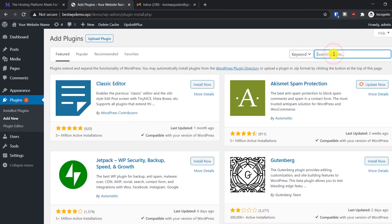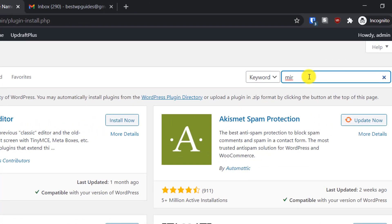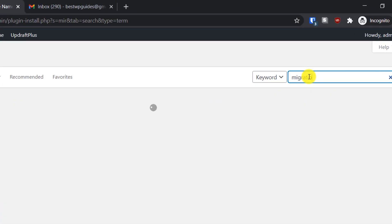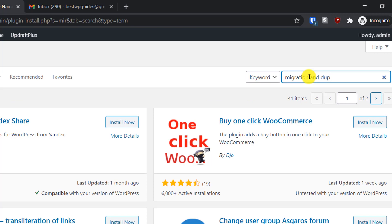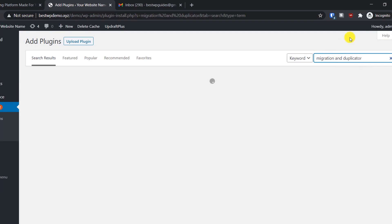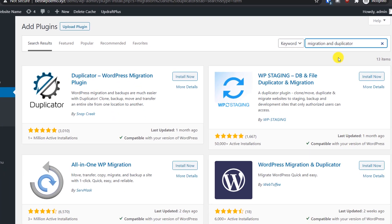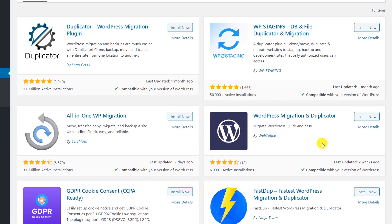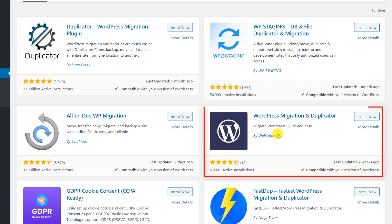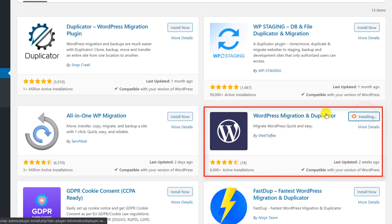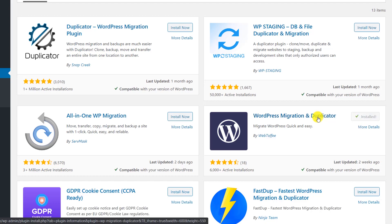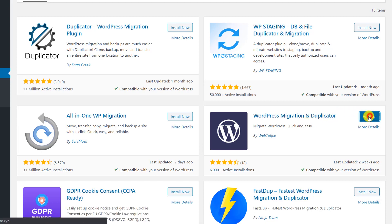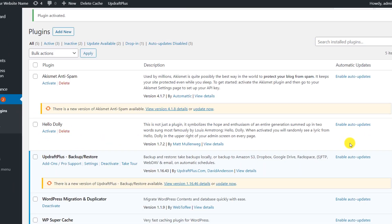Search for 'Duplicator'. I will also provide a link to this in the description, so make sure to check that. There are a lot of plugins so it might be confusing — the plugin we need is by WebToffee. Just install it, and once it's installed, activate it. It's really simple and easy to manage.